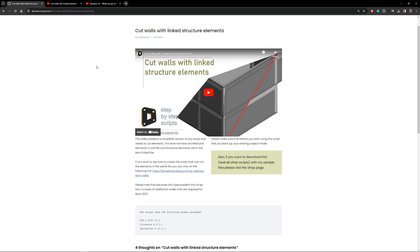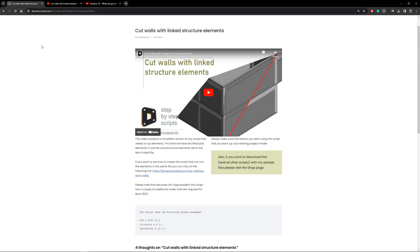When you are new to Dynamo and you just want to download some script and run it, it will usually not work because you did not install custom packages. Recently I received a lot of emails with basically the same question: 'I downloaded your script and ran it, but it doesn't work.' Those previous videos were created one or two years ago and there are about 110 videos on my YouTube channel, so I understand that new users haven't seen all of them.